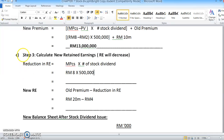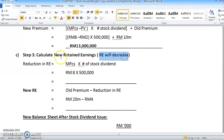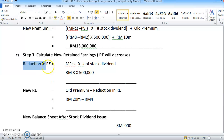Step number 3 is to calculate the new retained earnings. We also need to calculate the new retained earnings figure. Usually what happens in a stock dividend is that retained earnings will decrease. So we need to first find out how much the reduction in retained earnings will be.